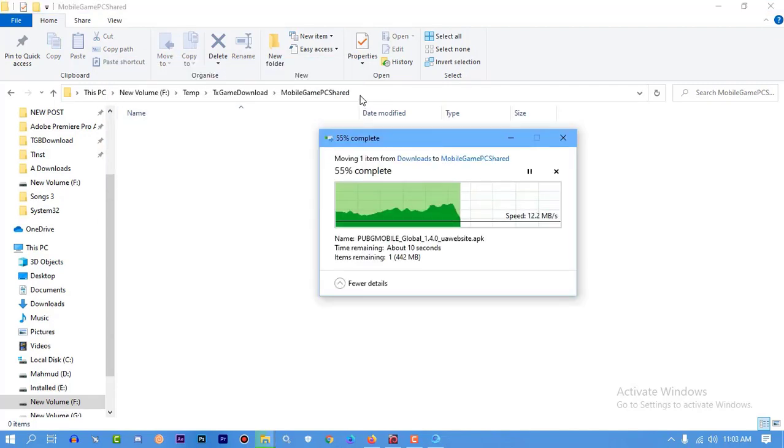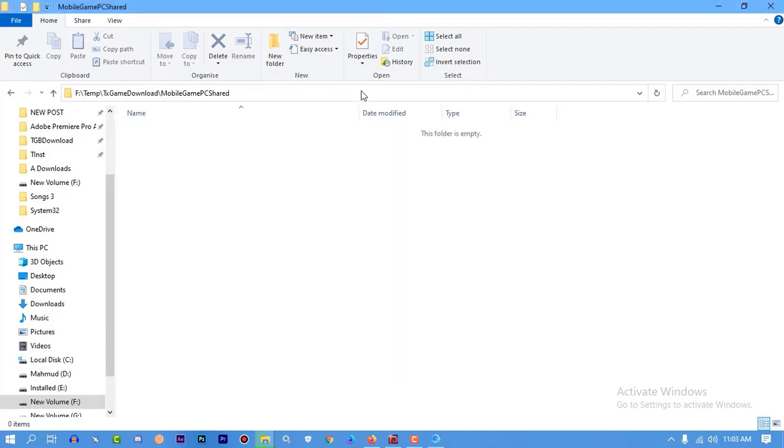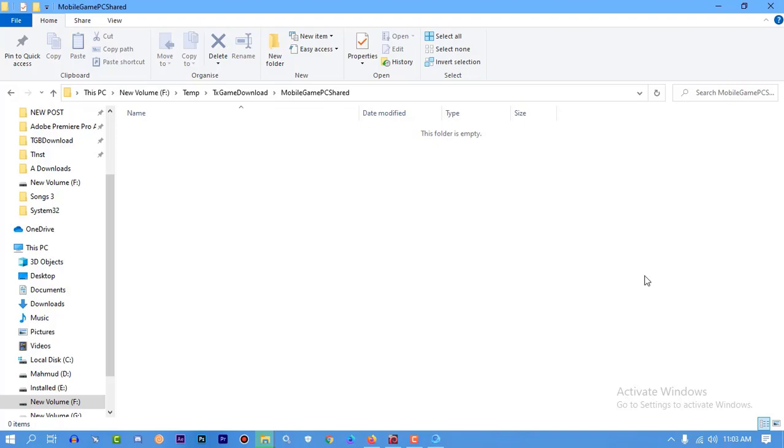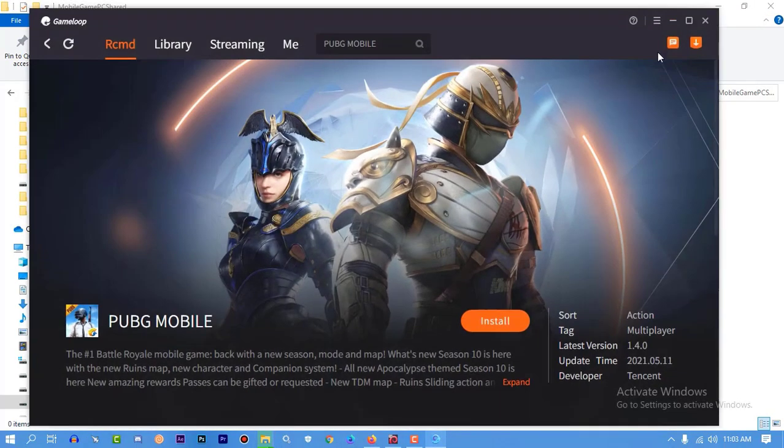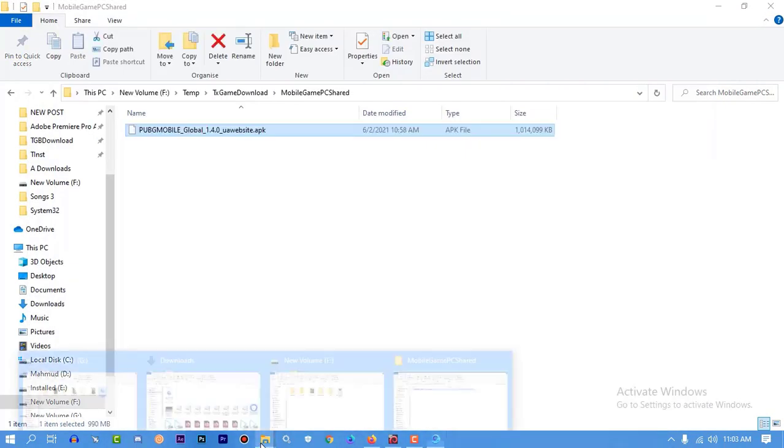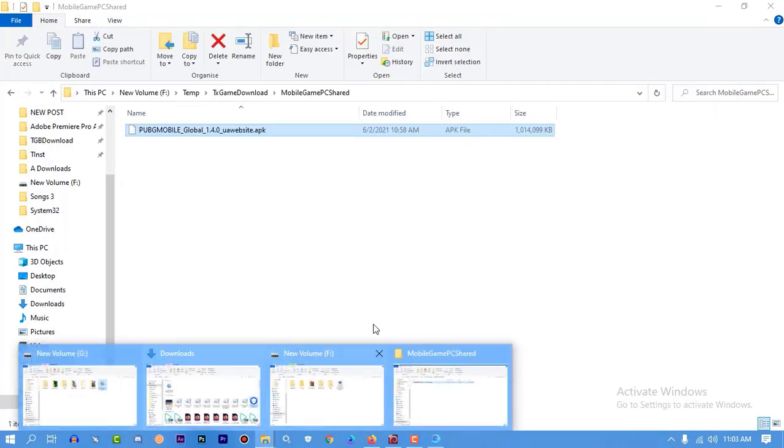Find 'temp' and then you will get 'txgamedownload.' Then you have to go to the Mobile PC share. This folder - you can see I have shown it here.